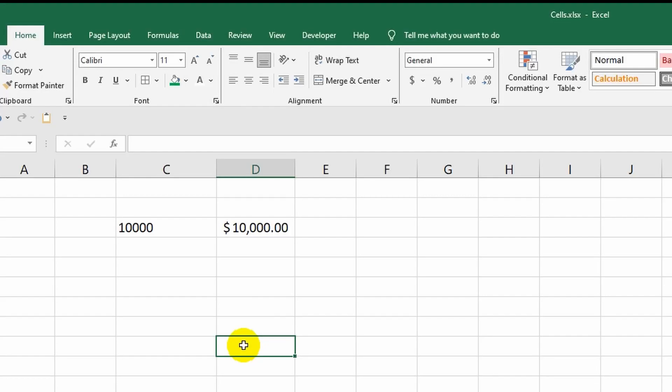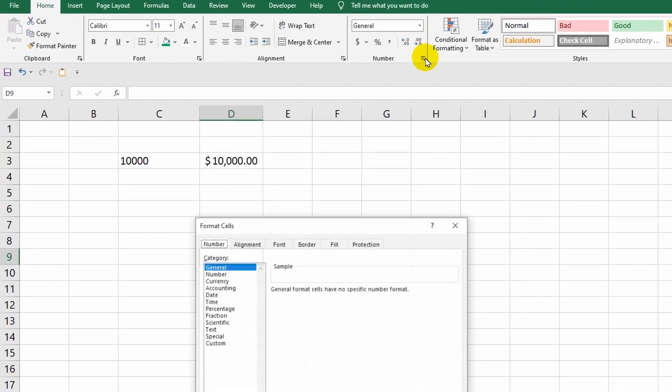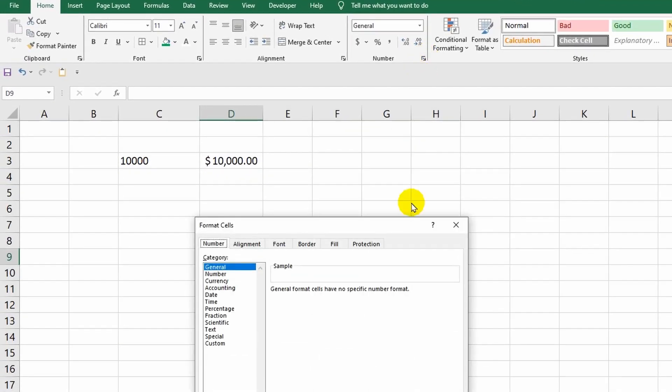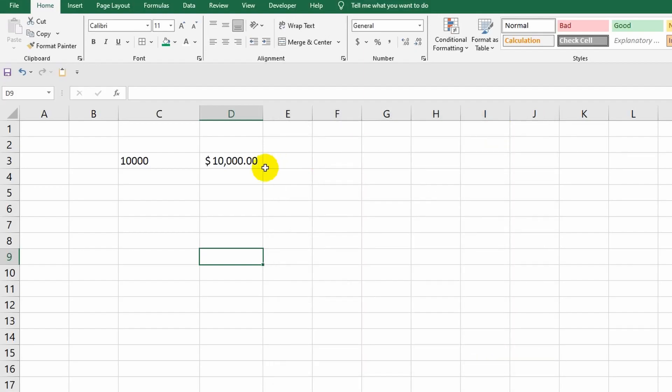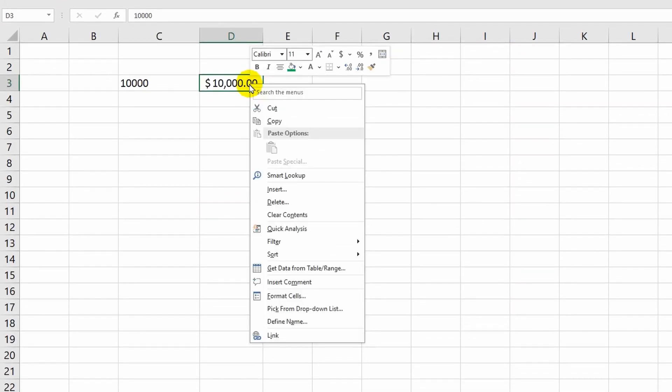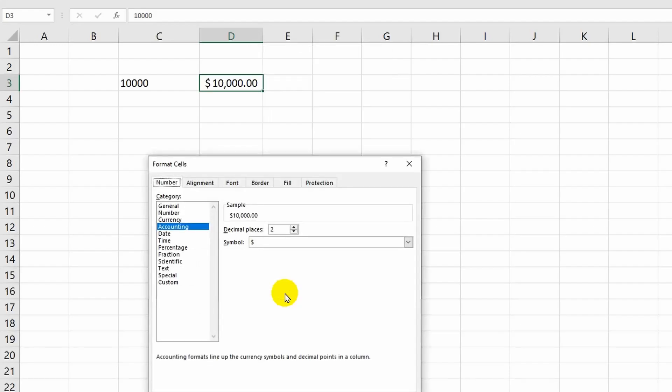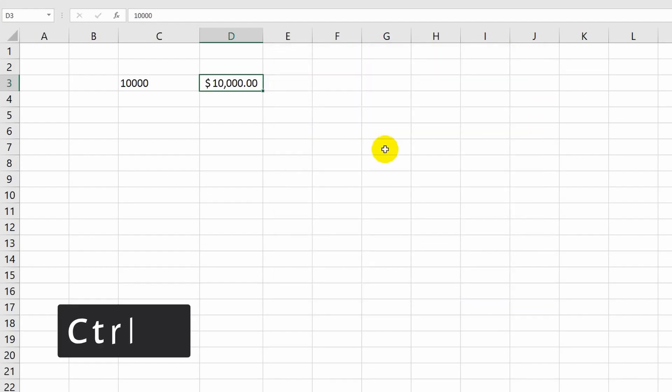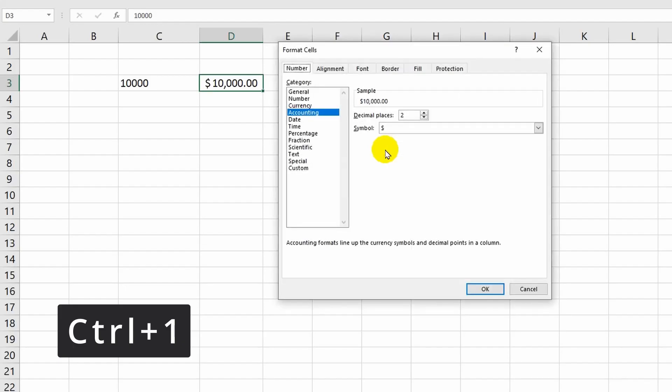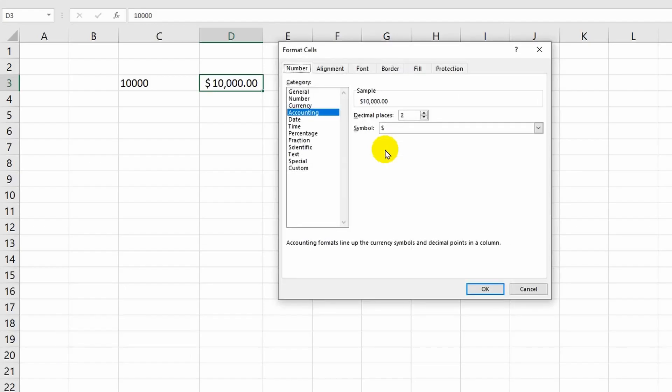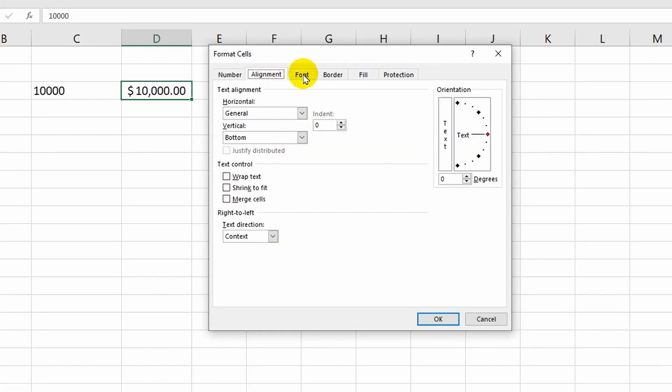You can go to advanced format settings to set the most suitable parameters for yourself. As usual, Excel offers several ways to solve the same task. I can open the cell format menu by clicking on this icon or click the right mouse button and select the corresponding command, but it's easiest to remember the Control plus One key combination.